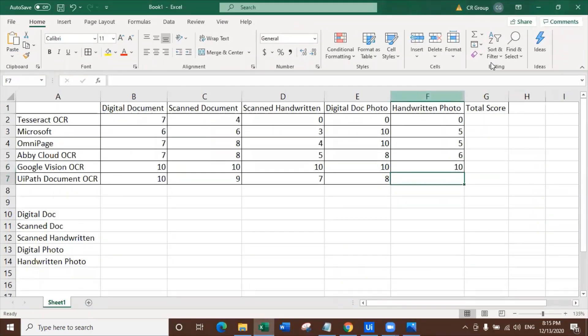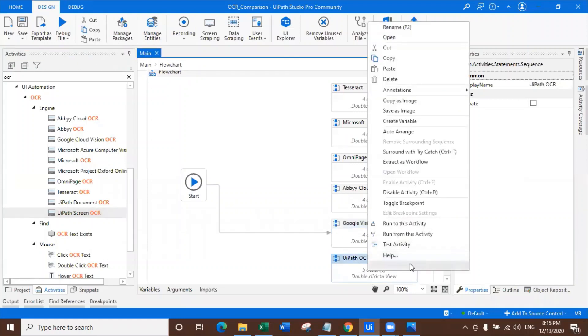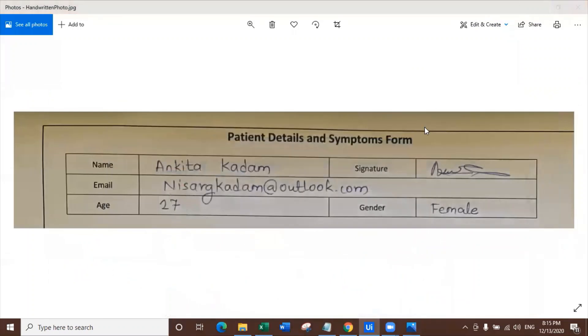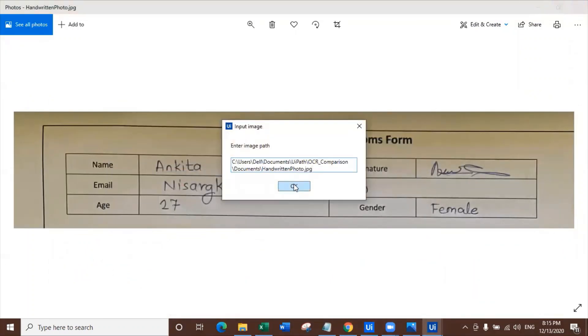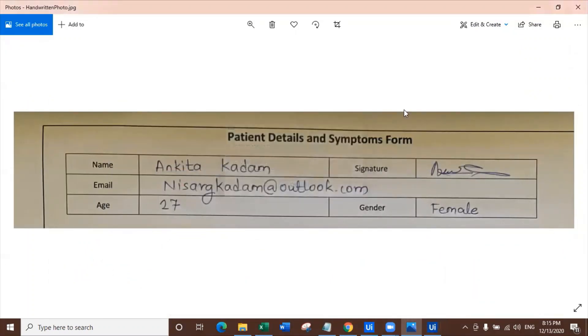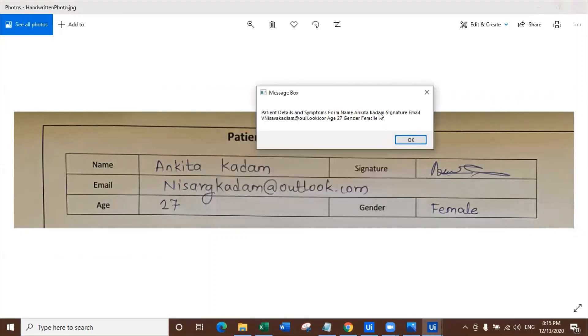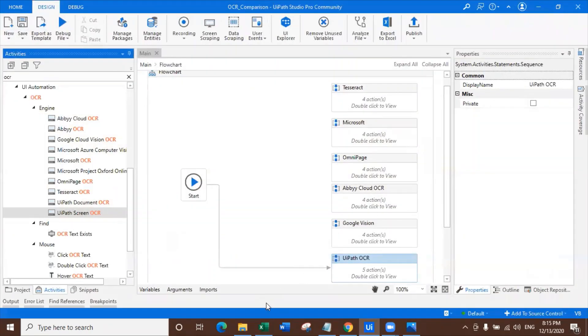Again, 10 out of 10. UiPath Document OCR, surprise me. Now there's nothing left to surprise me here. So the final OCR test of the final image. And here we go. We have extracted name Ankita Kadam, signature. Email, okay, it got missing. Kadam outlook - oh it just missed by some chance. Age 27. Gender, it again missed in the gender. It missed in the email. Name extracted correctly. Details are extracted correctly. Alignment is pretty good. And let me give it eight out of 10.